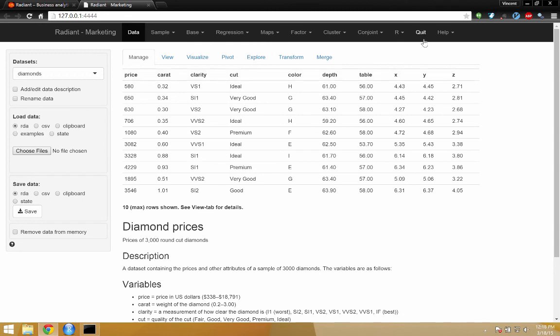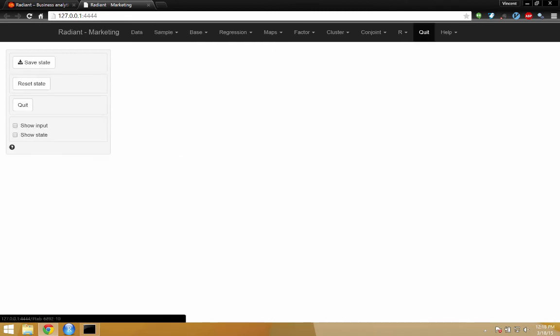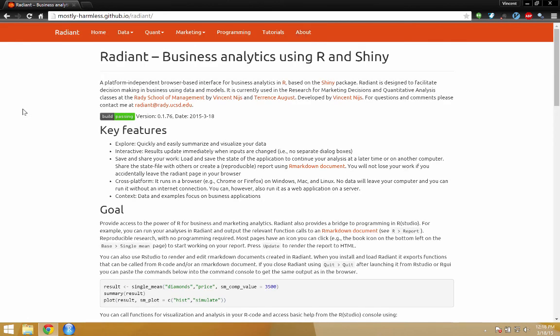Again, to quit the application, go to quit in the menu, and hit the quit button. And you're all set.